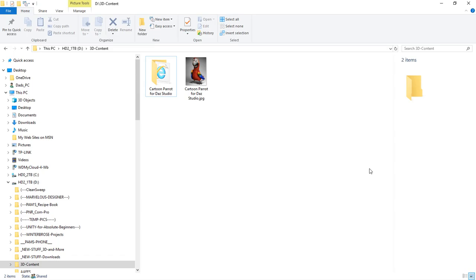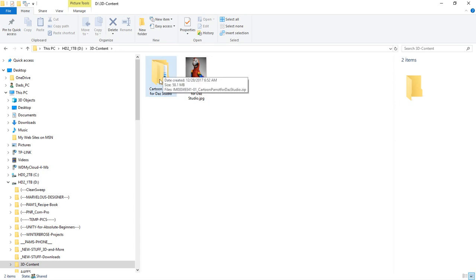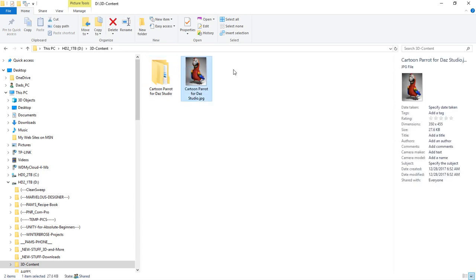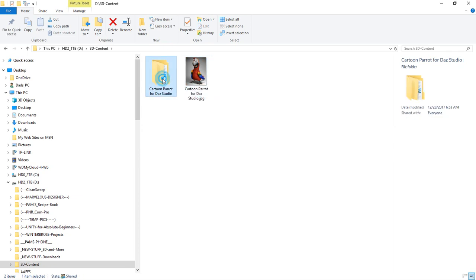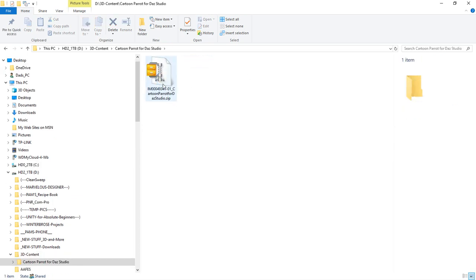And as you can see, we went back into our master directory here, 3D content. You can see we actually have the folder for that product. And then this miniature image, which is 350 by 455, small. It doesn't take very much size. This is only like 28K. And then we'll go ahead and go in this folder. And you see now there's the zip that we've completed the download for. So we're going to move on to the next step.